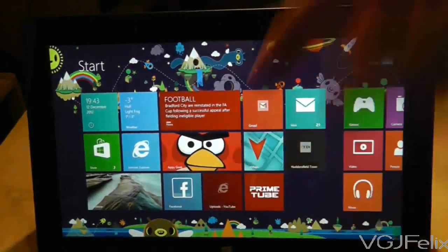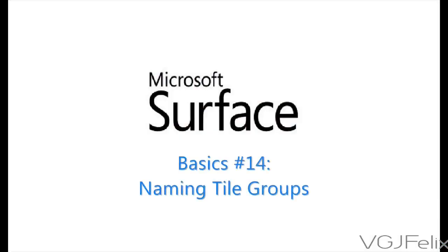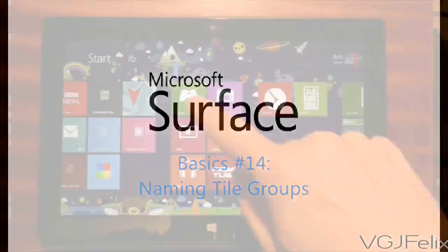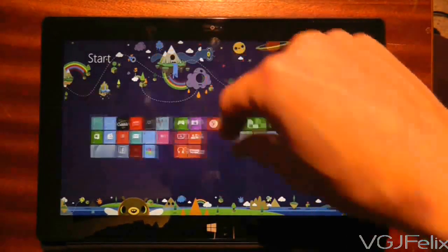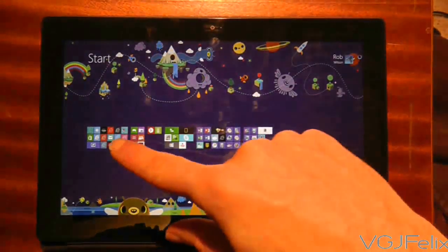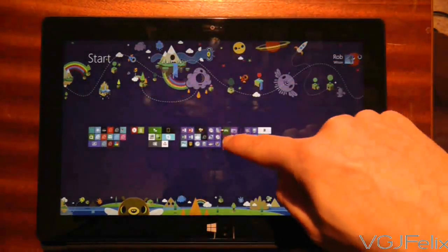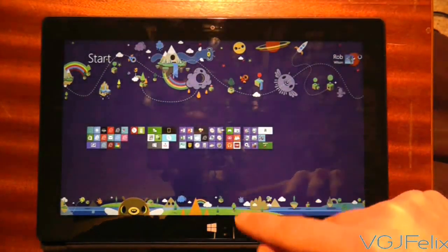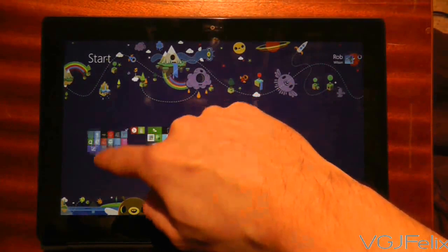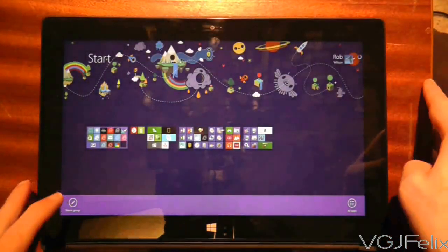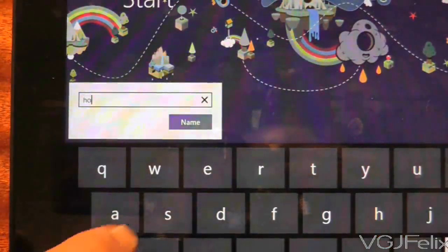In a previous video I showed you that tiles can be put into groups on the start screen. When tiles are grouped together they stay together, so that if you zoom out on the start screen you can easily pick up that group of tiles and place them somewhere else on the start screen. When you are in this zoomed out state you can also name your groups by flicking that group of icons — flick up or down on the group and a single option button will appear in the bottom left hand corner of the screen that says name groups.